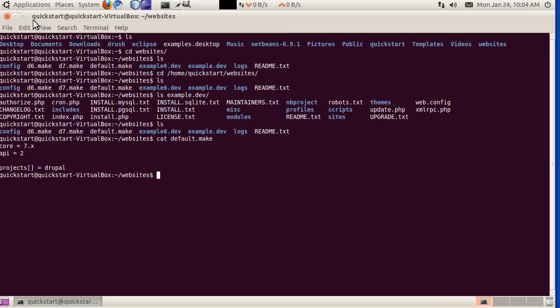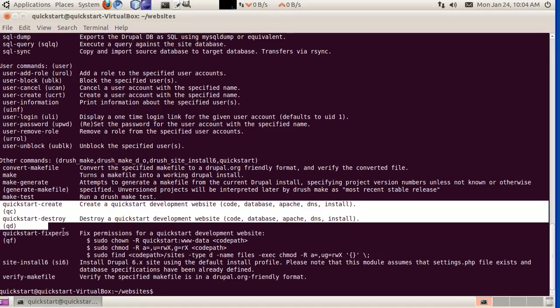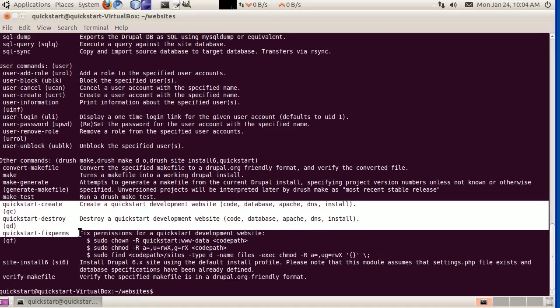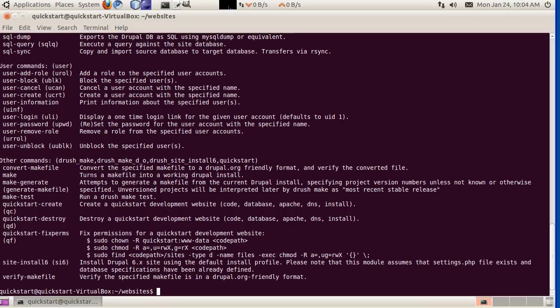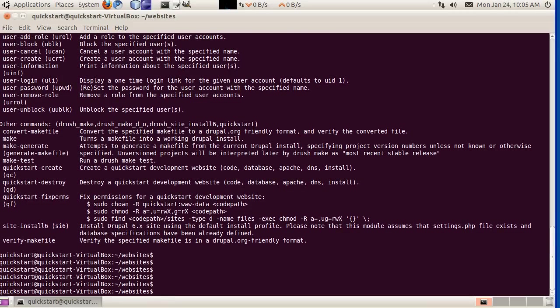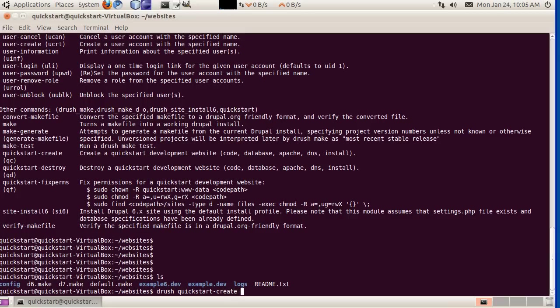Let's set up a new site. We can do that using Drush. There's a command called quickstart. If you want to see all the commands that Drush has to offer, just type Drush. You can see there are several down here that are specifically related to quickstart. Drush quickstart-create is the command we want to run, and we need to give it a domain. Let's do test.dev.